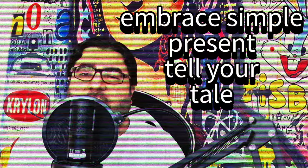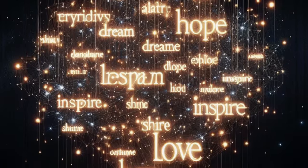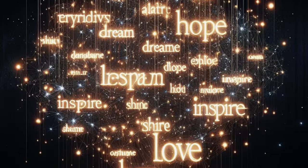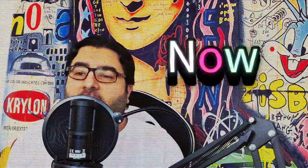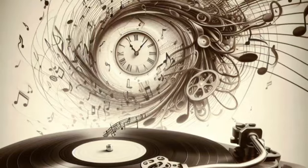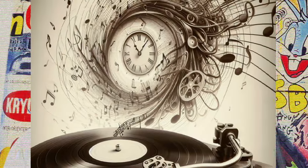So embrace the simple present, tell your tale, with verbs that shine bright and never fail. It's the grammar of now, so clear indeed, a timeless rhythm that can't be beat.